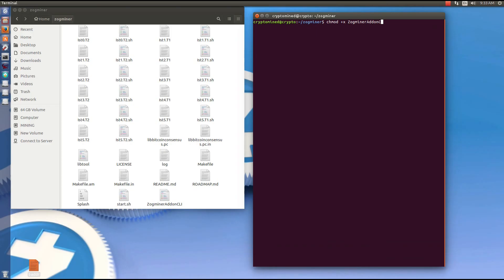Zogminer addon CLI and hit enter. That will make the file executable. Now I want to run the file. So I'm going to type in dot backslash Zogminer addon CLI and hit enter. This will run the script and start all of my GPUs with two instances on each GPU.